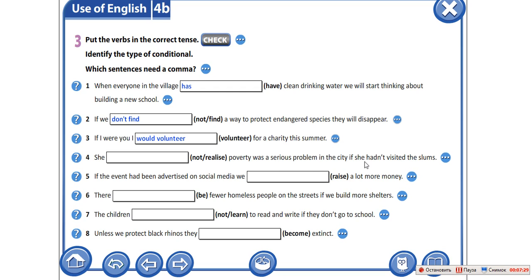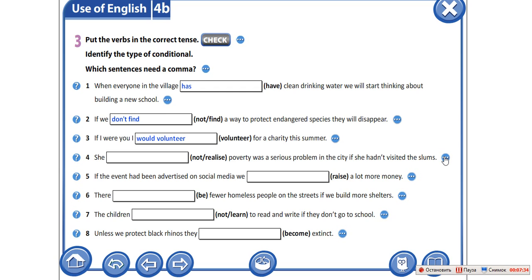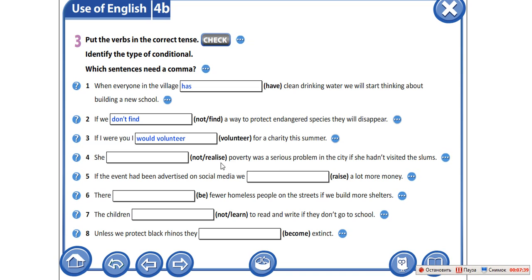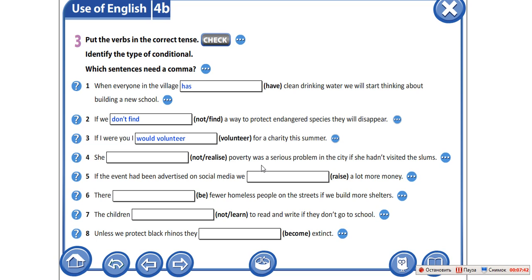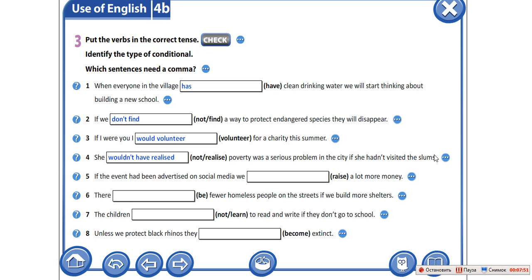If she hadn't visited the slums — она бы и не осознавала, что бедность такая серьезная проблема, если бы она не посетила трущобы. Slums. She wouldn't have realized — то есть она их посетила.